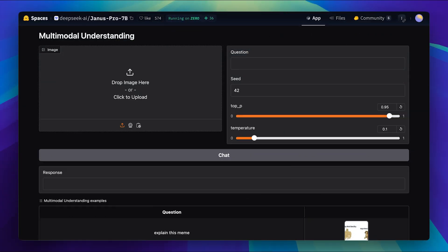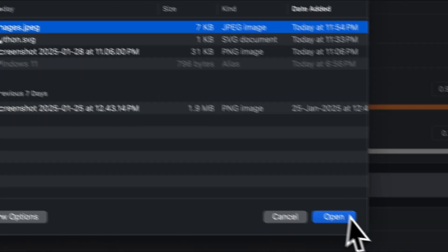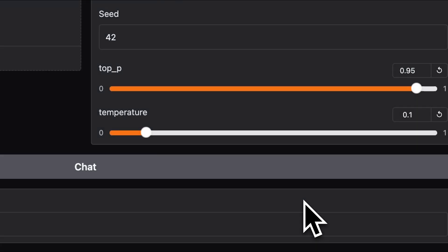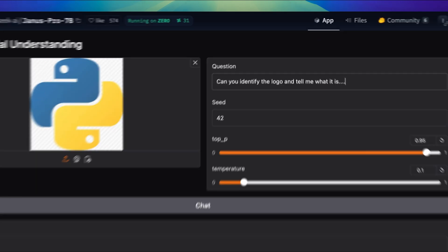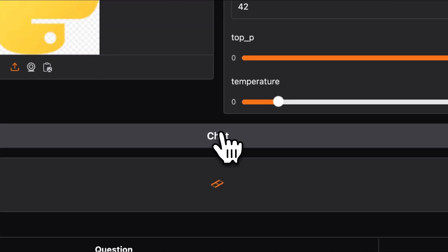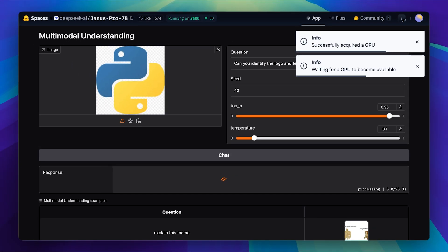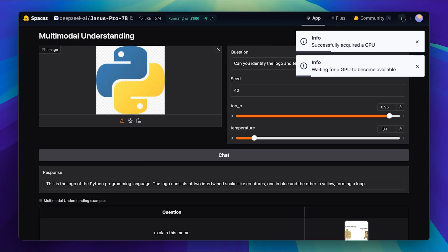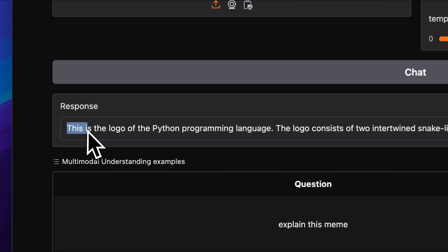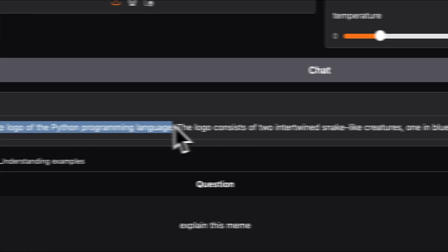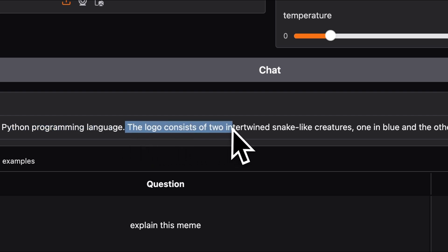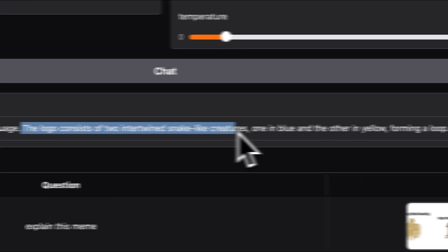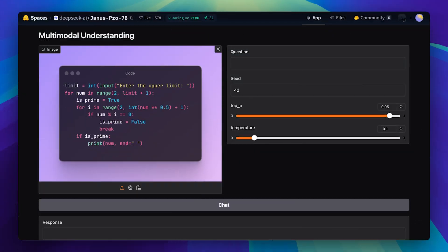Next up, we're going to check out the model's image detection capability. I'll go ahead and upload an image of the Python logo and ask the model, can you identify the logo and tell me what it is? Alright, I've submitted the question, so now let's see how it responds. And as you can see, the model actually identified the logo correctly. It recognized it as belonging to the Python programming language. Not only that, but it also described the logo as consisting of two intertwined snake-like shapes and even provided some additional details about it.